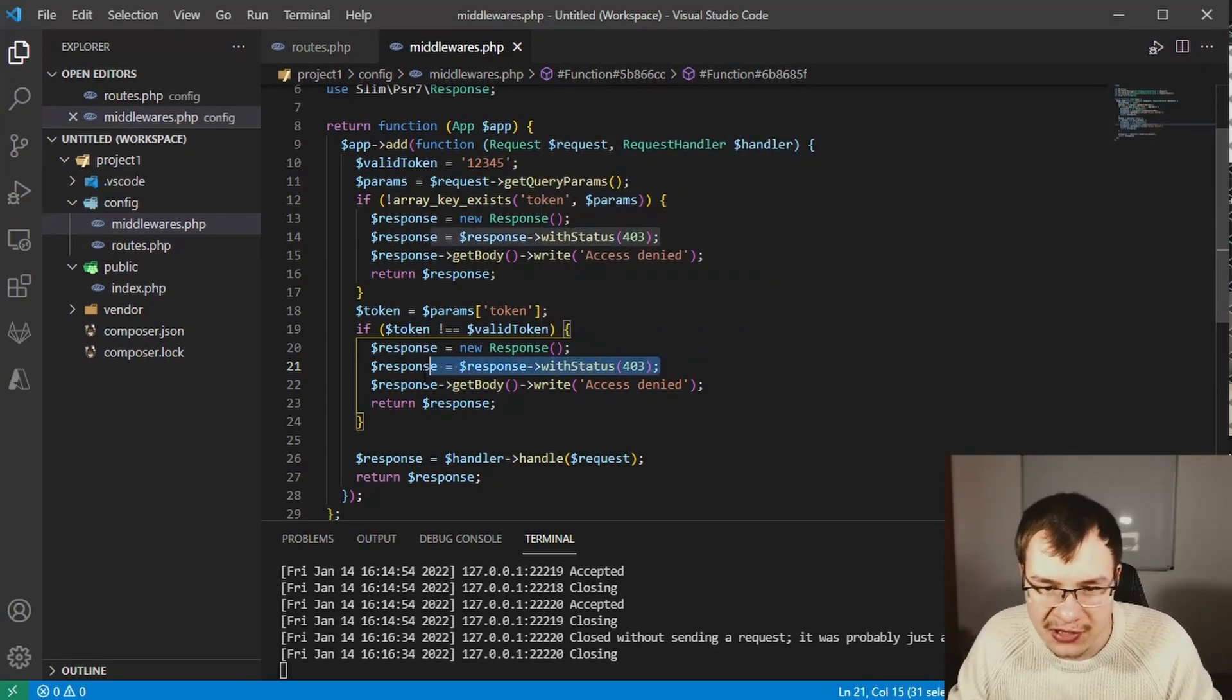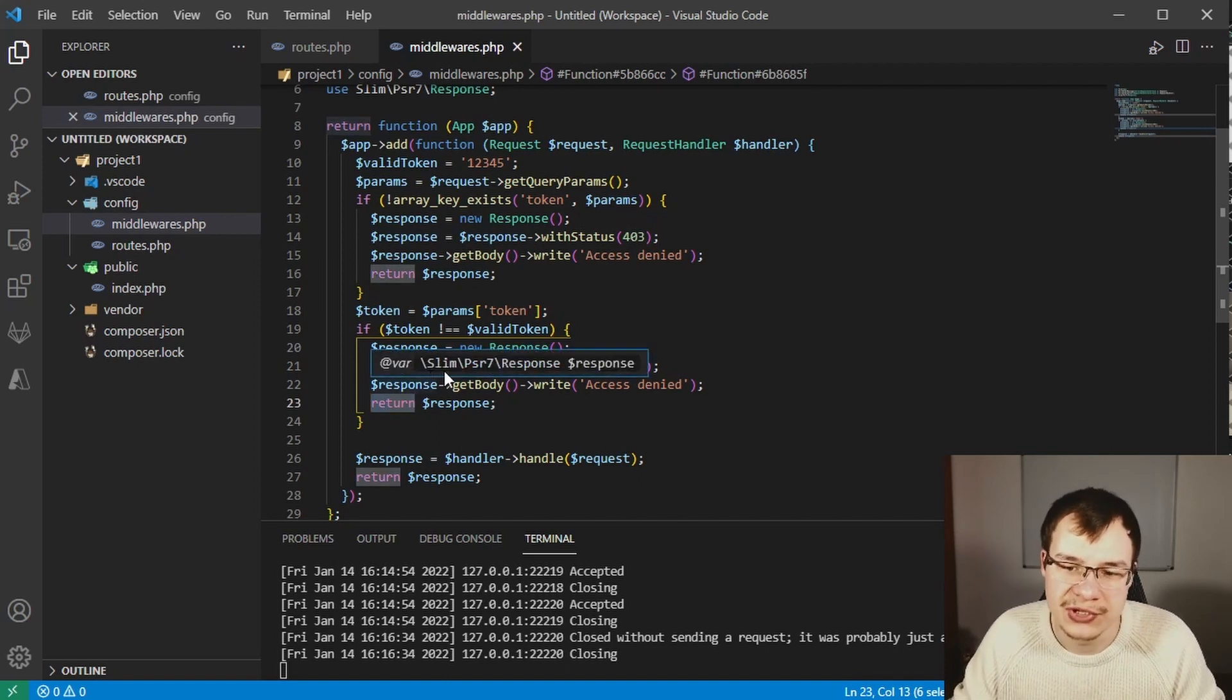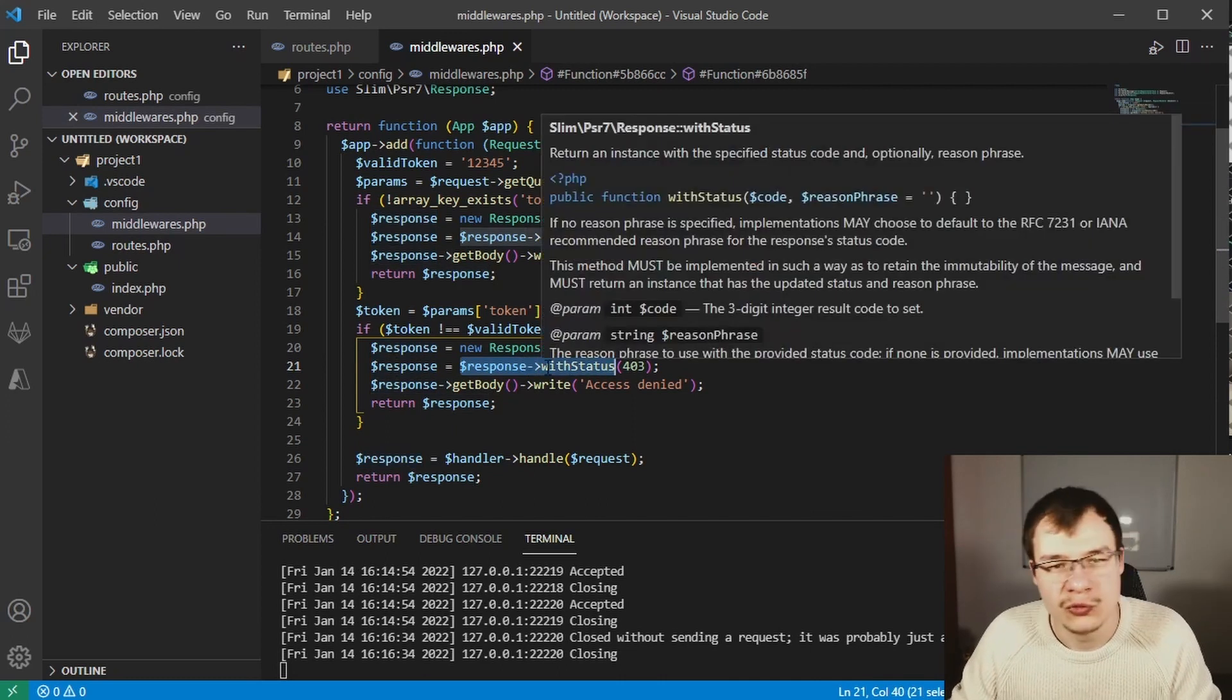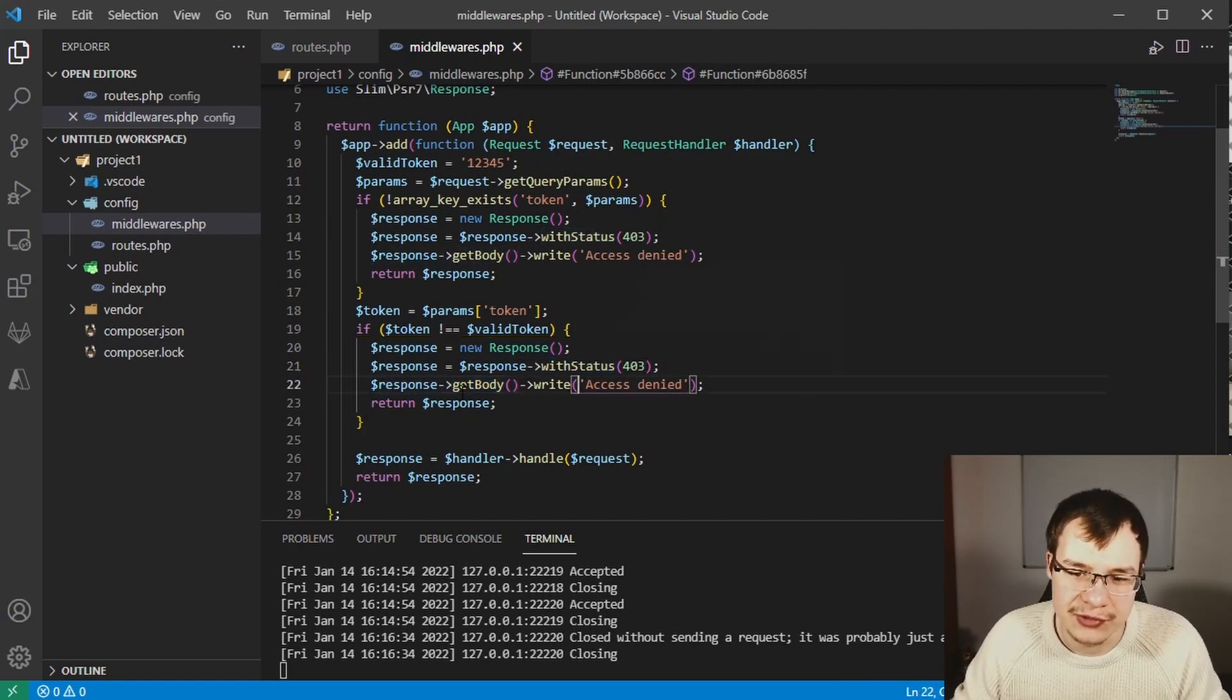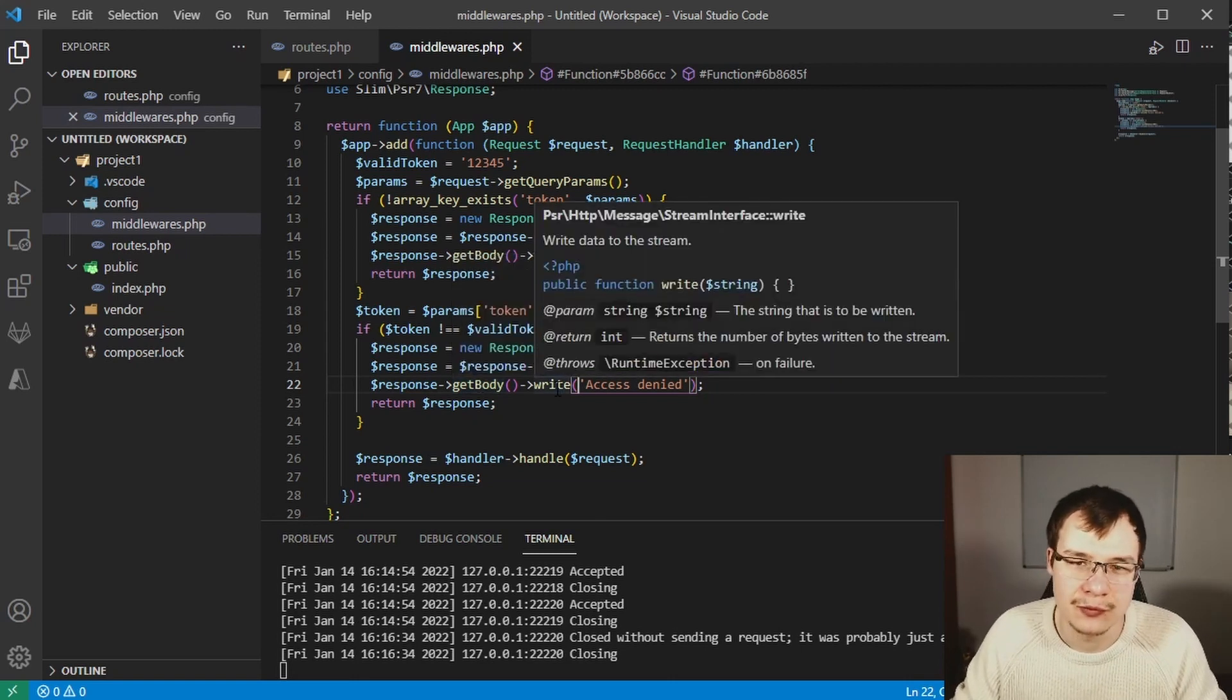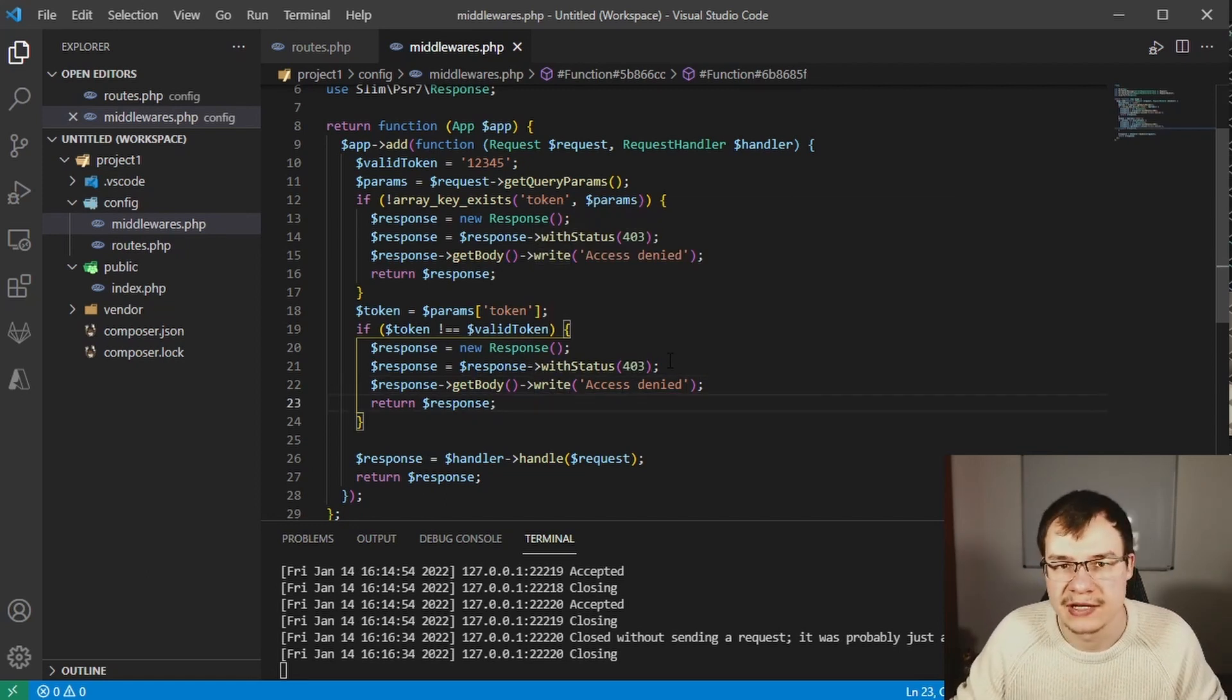That means in this current context not returning in general like this statement here. It means basically from a response use this function to return a new response with that status. But in this case down here this is different. We are getting the body of this response and writing to that body. This doesn't mean get a new response instance. Keep that in mind when searching for any errors or problems.